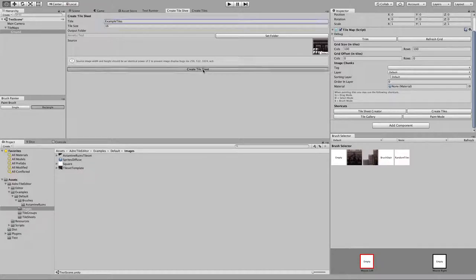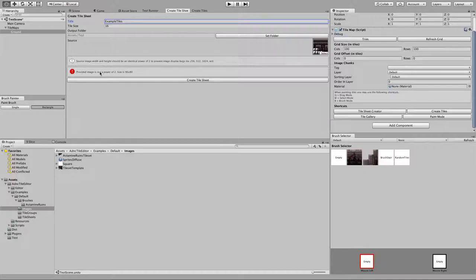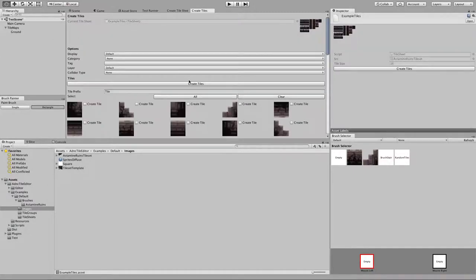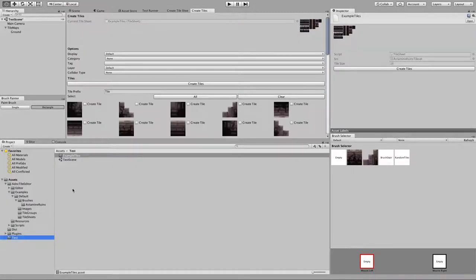I'm going to click Create Tile Sheet. As I said, the provided image was not a power of 2 — that was the old one. I need to put the new one in. This one, as you can see, has a bit of padding. I'm going to click Create. Now if we go back to where our test was, it dumped the example tiles right here.